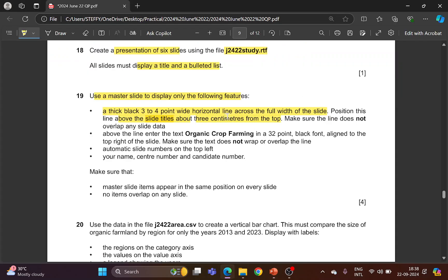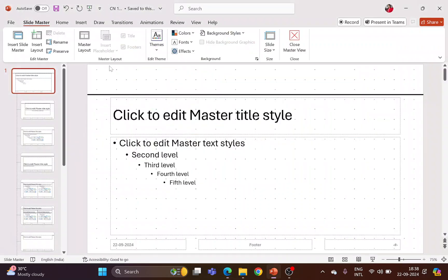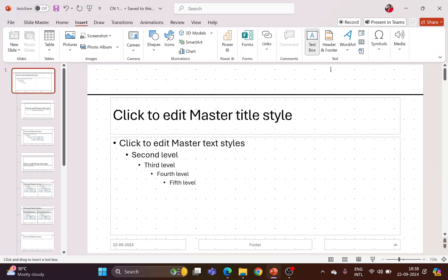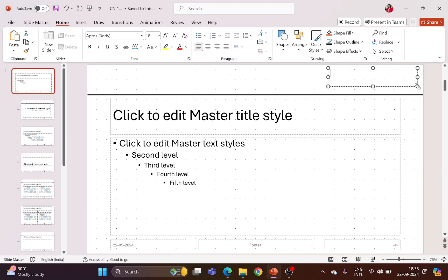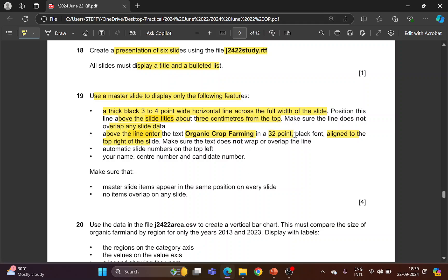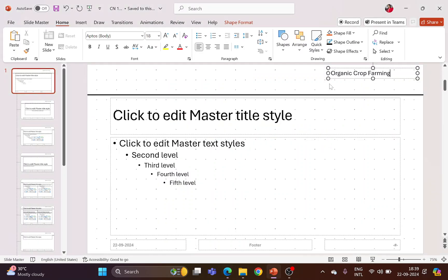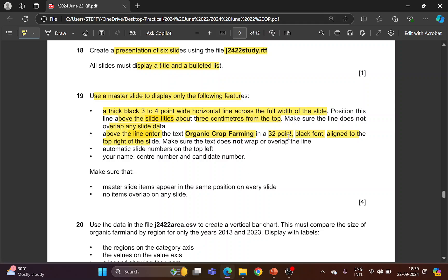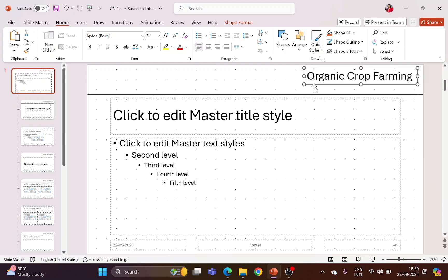Above the line, enter the text 'Organic Crop Farming', aligned to the top right of the slide. To do this, insert a text box in the top right corner and type 'Organic Crop Farming'. Format it to font size 32 with a black font color. The text must not wrap or overlap the line, so increase the size of the text box so the text stays on one line and does not overlap the line.